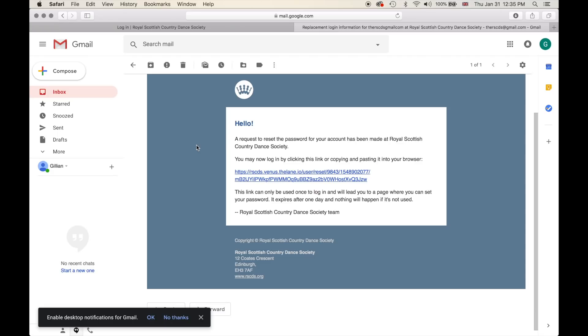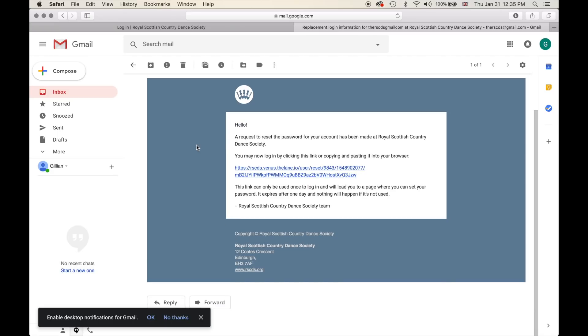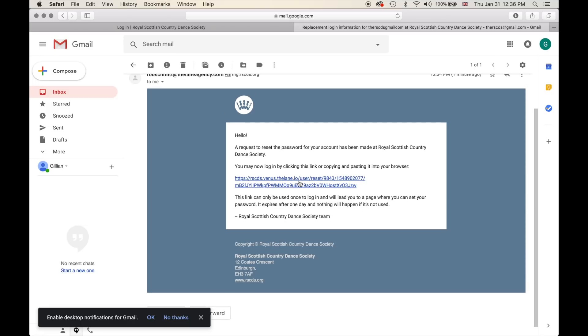To continue and complete the password reset, you will need to click on the link in the email, or you can copy and paste it into your internet browser. So let's click on the link.